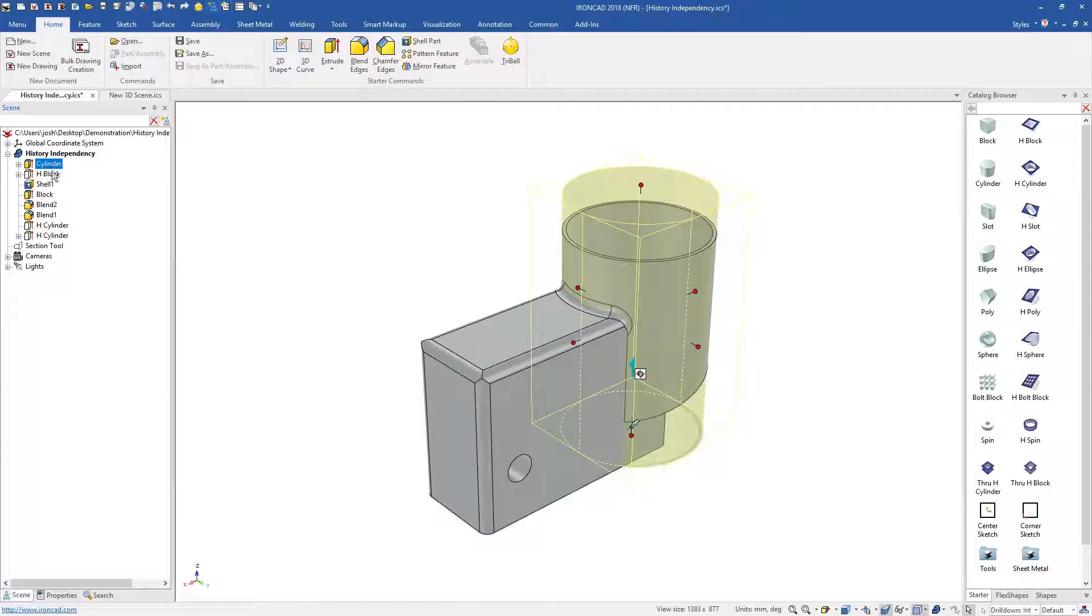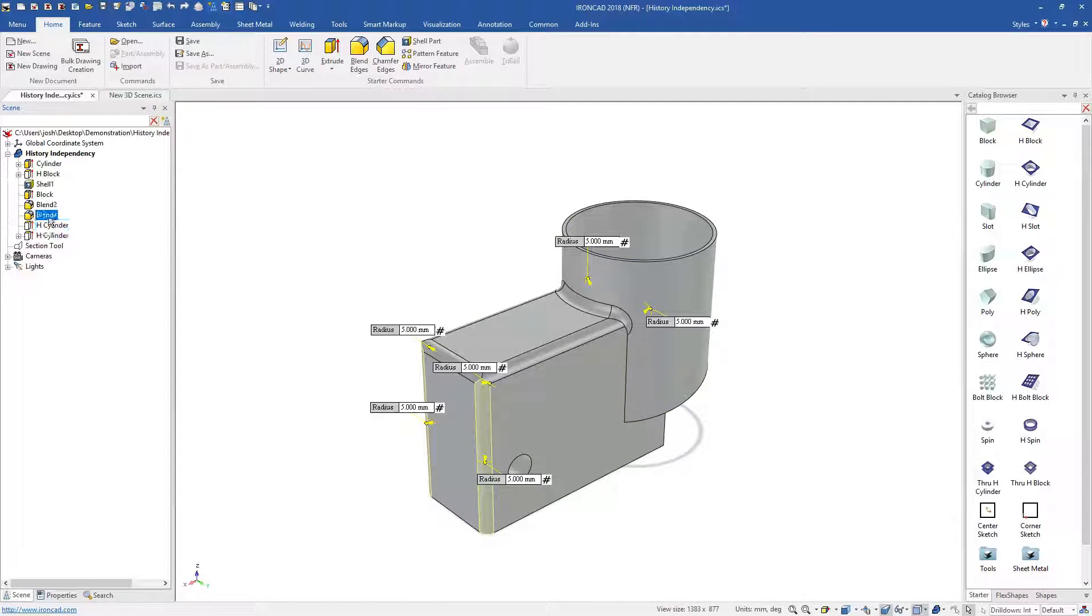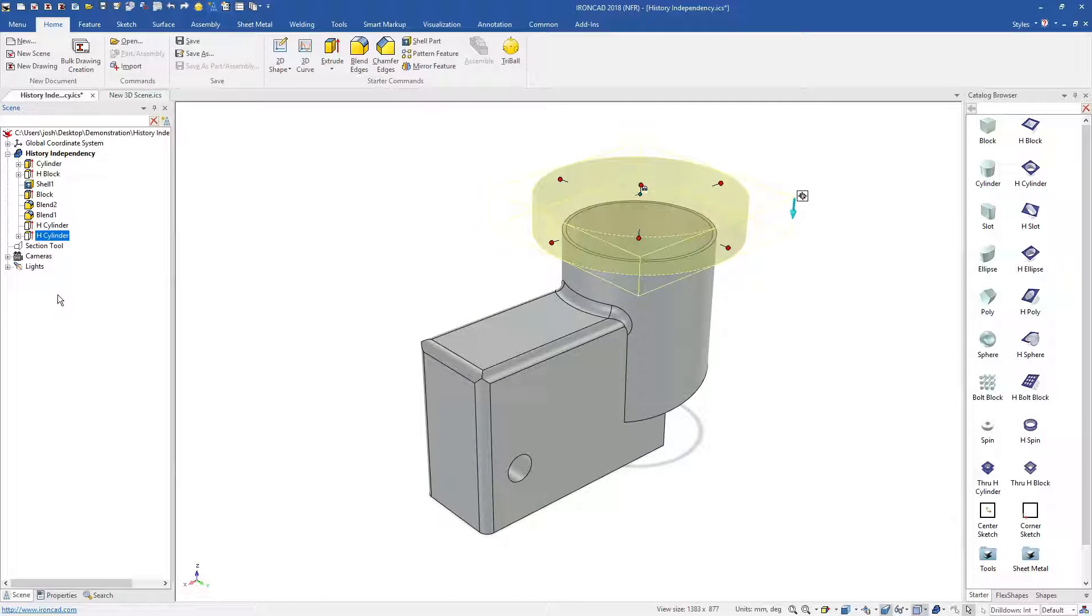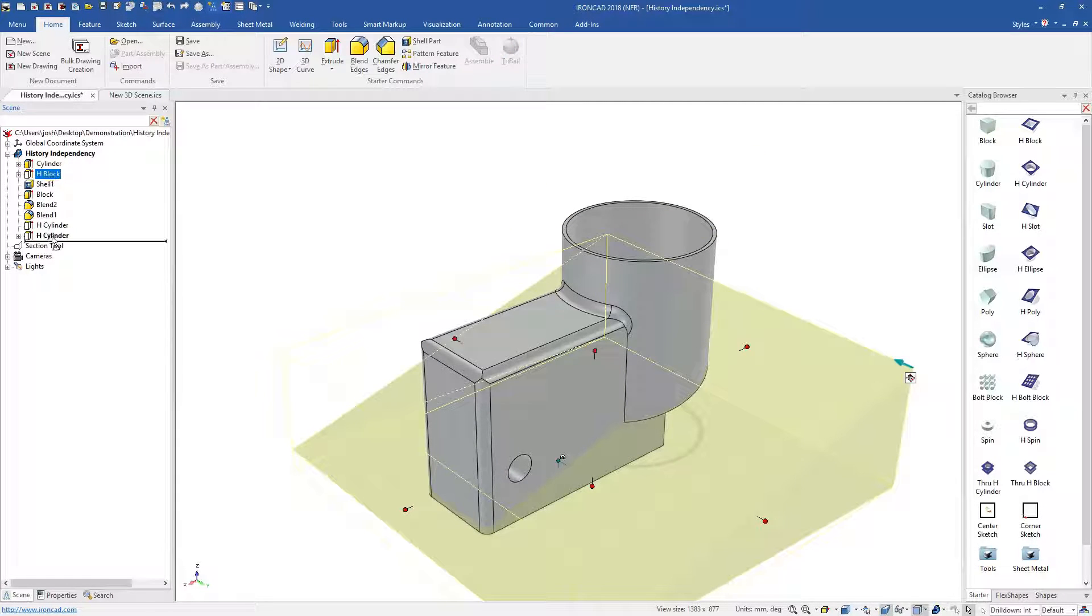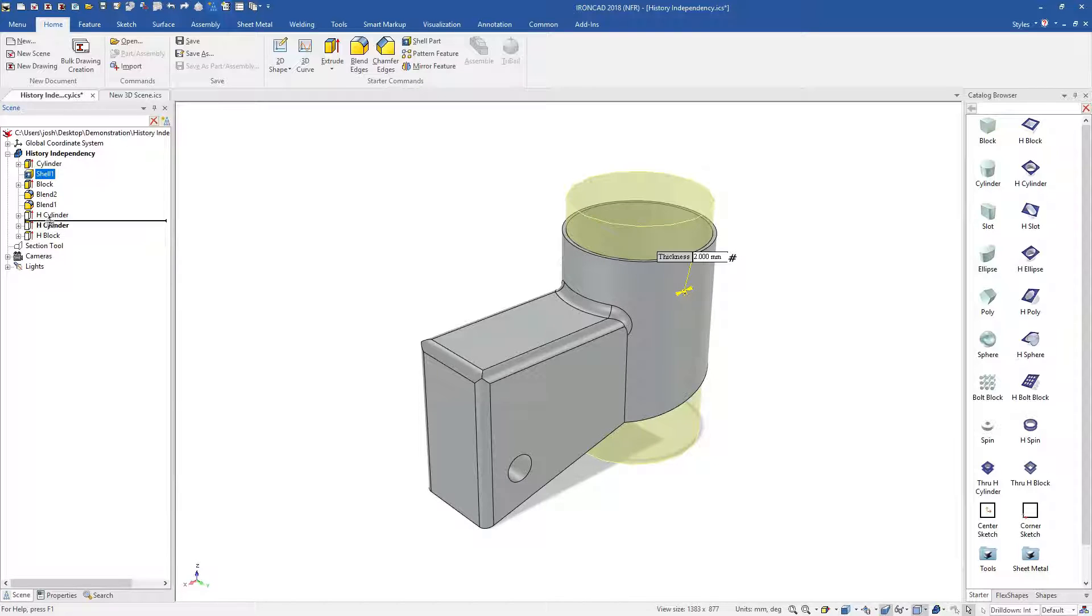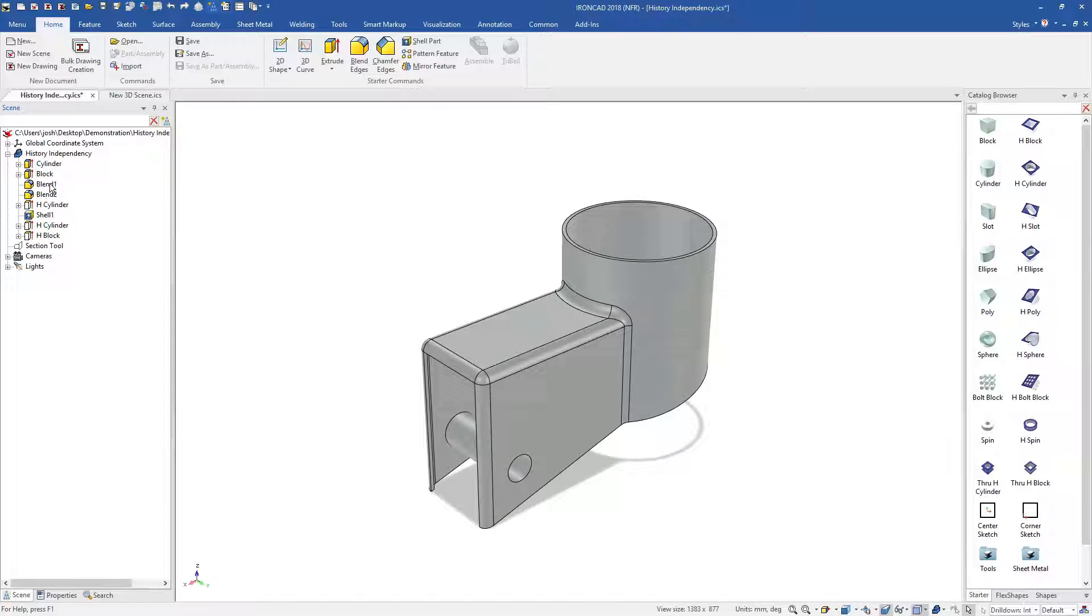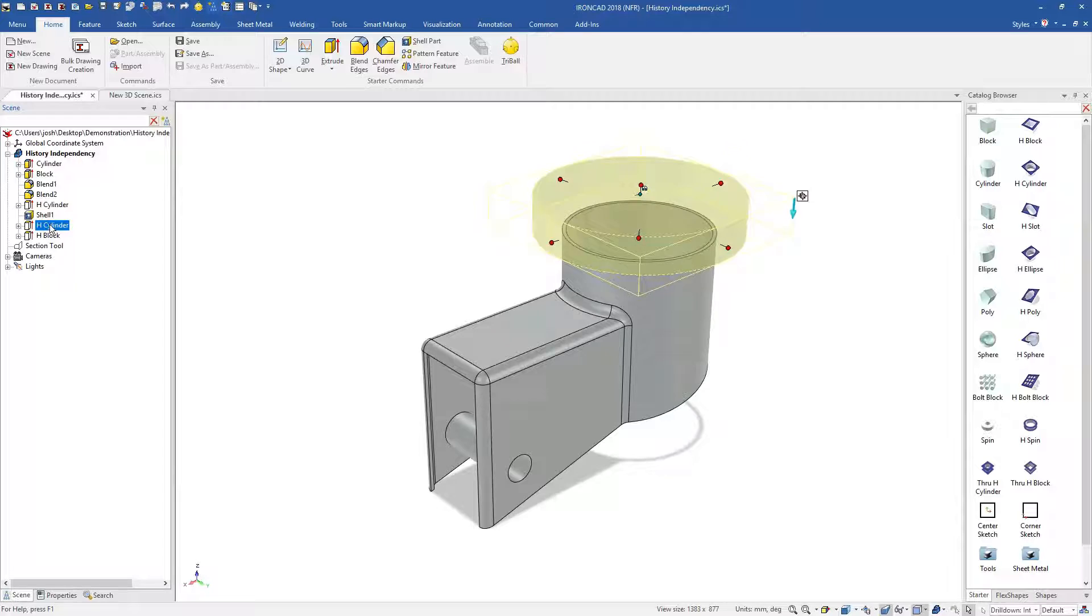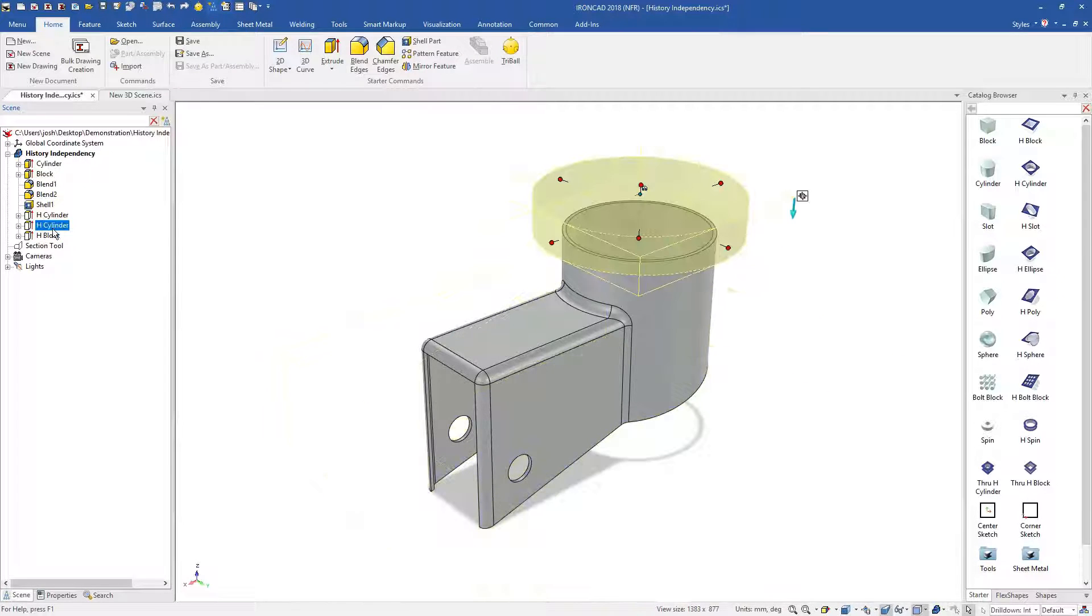Another big advantage of IronCAD is the flexibility to make major design changes at any time, including late in the design process. Traditional software is history dependent, so features are dependent on other items above or below them in the history tree.